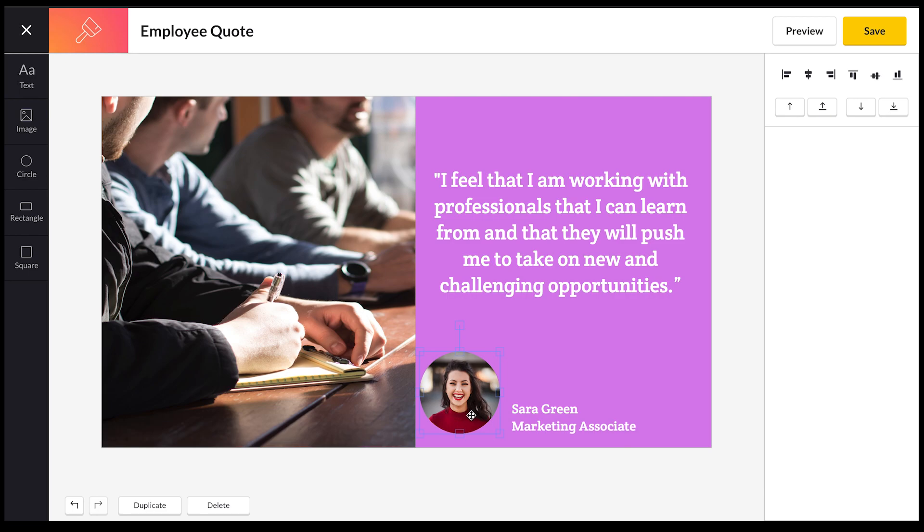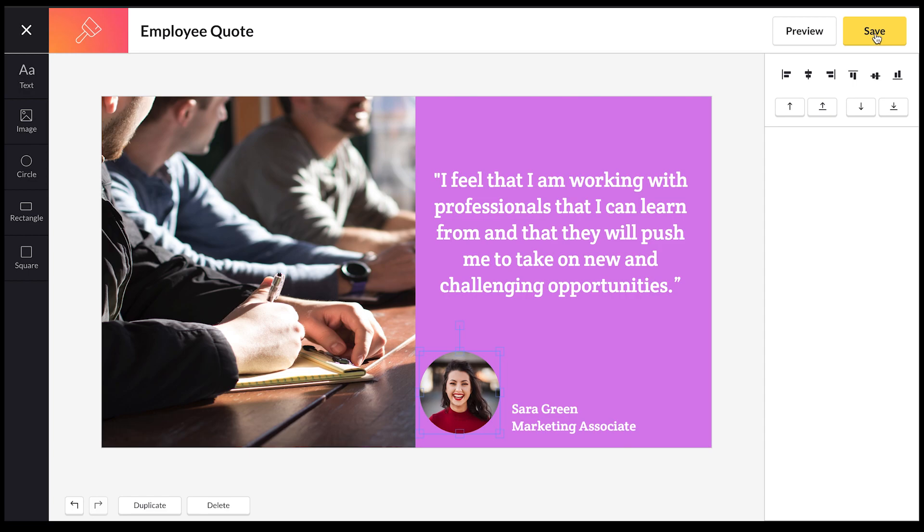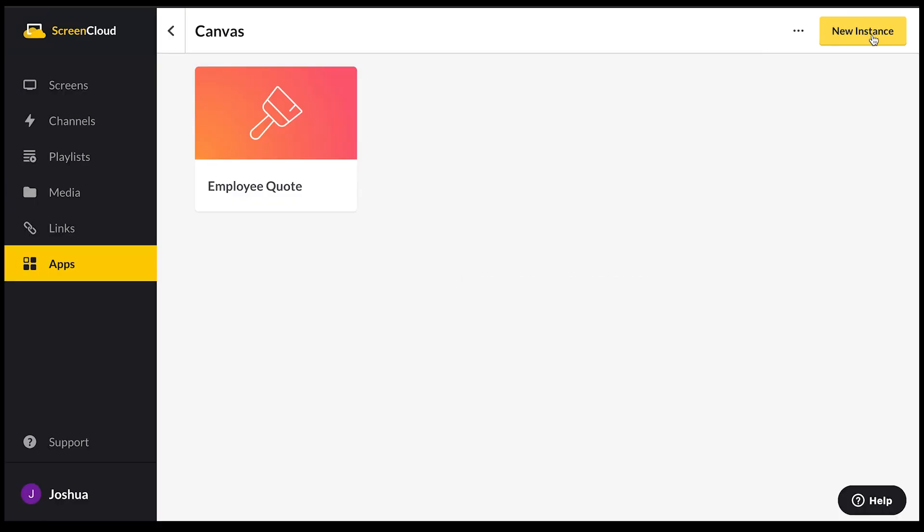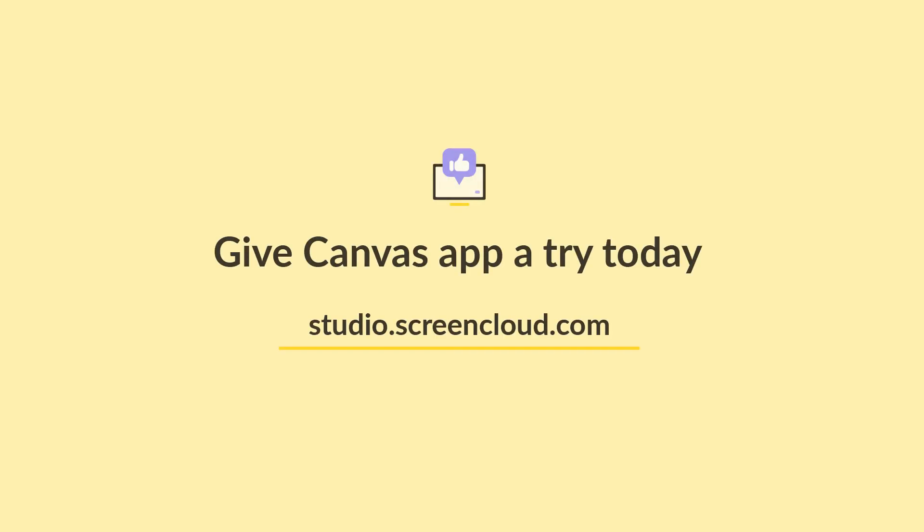Now that's all done, you have a choice: you can either preview this design or you can actually go ahead and save it. After you've saved it, you can get this added to your screens, playlists, channels, whatever you want to do with it. That's all done, that's all saved. Thanks so much for watching. Give Canvas app a try today at studio.screencloud.com.